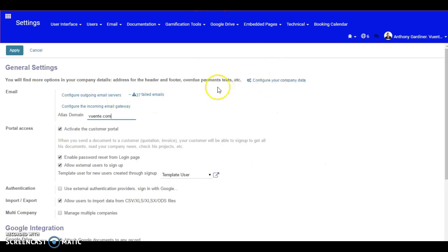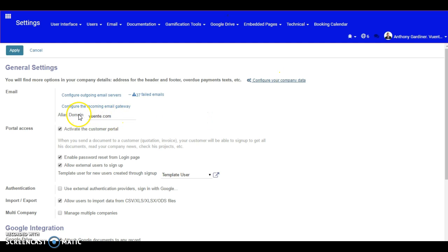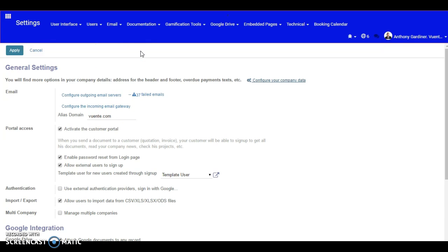you've also got configure here. Oh, there it is, alias domain. So our alias domain is vuente.com. So these are really the first core parts of what you need to do.